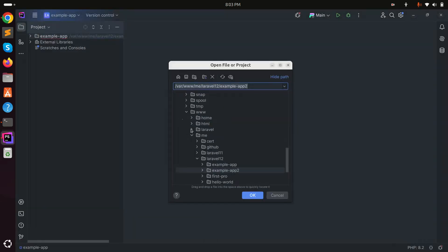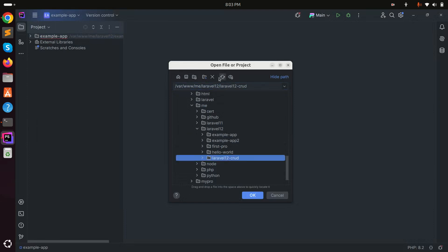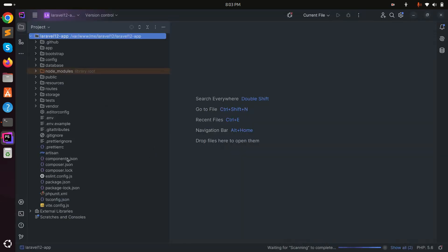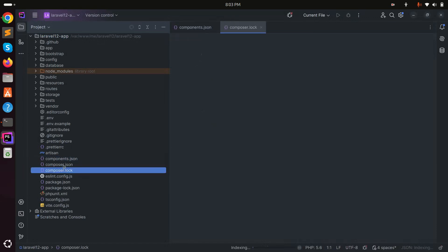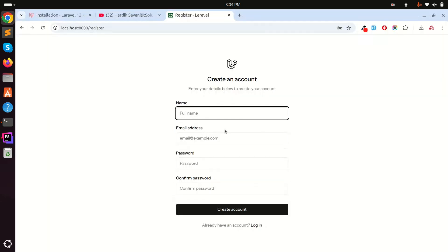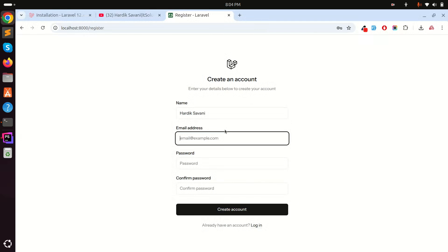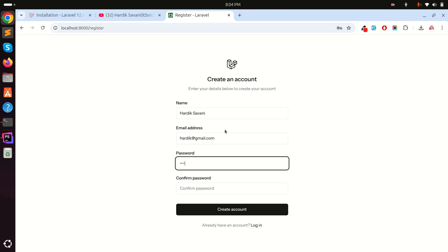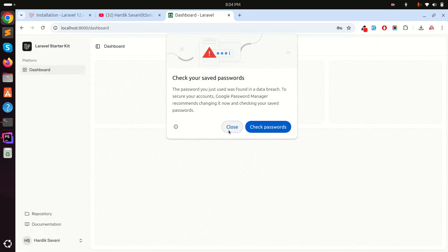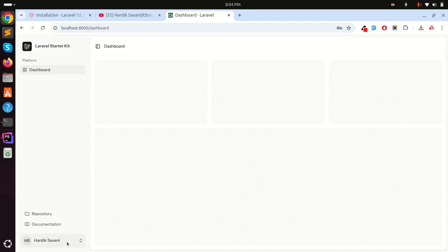Let me open the project in my editor. I can confirm in composer.json that it's Laravel 12. Now let me register a user — I'll enter my name and set a password.